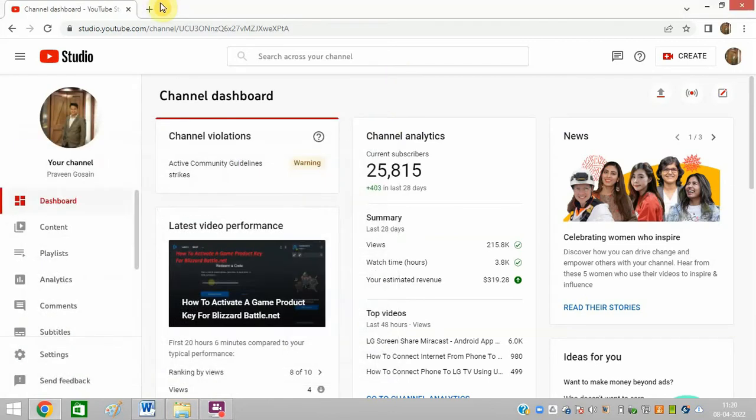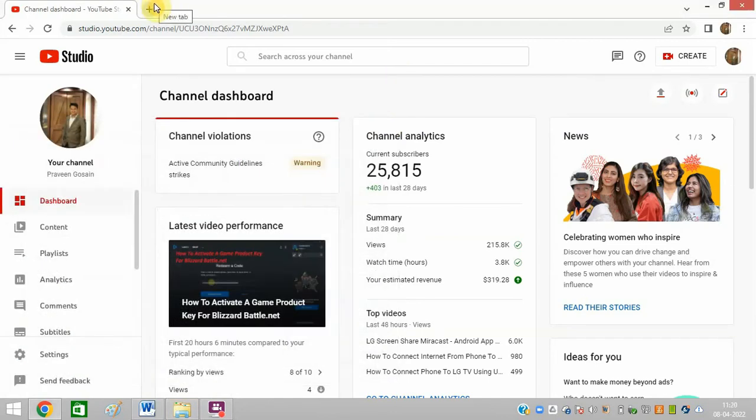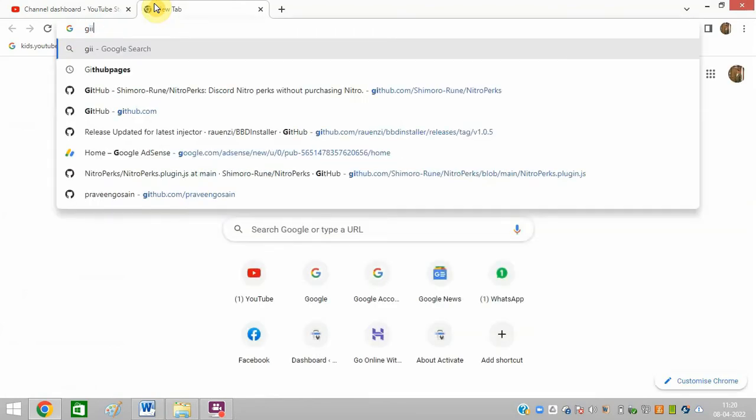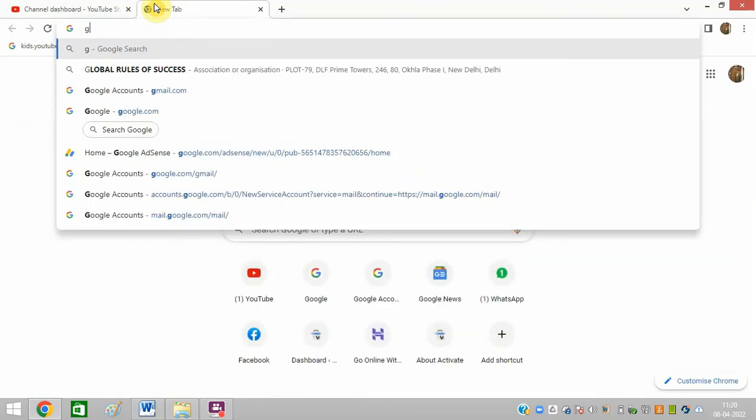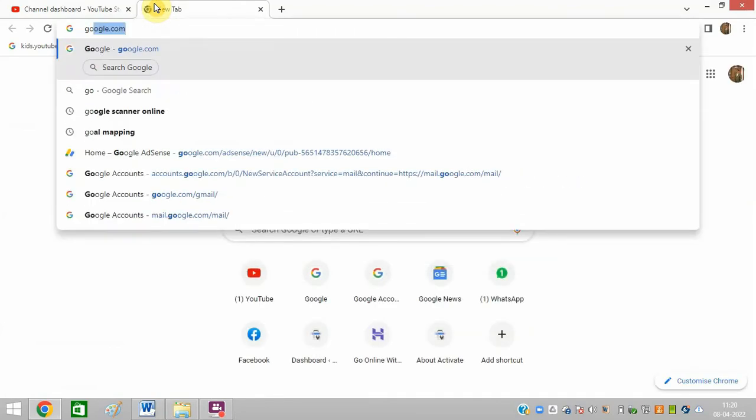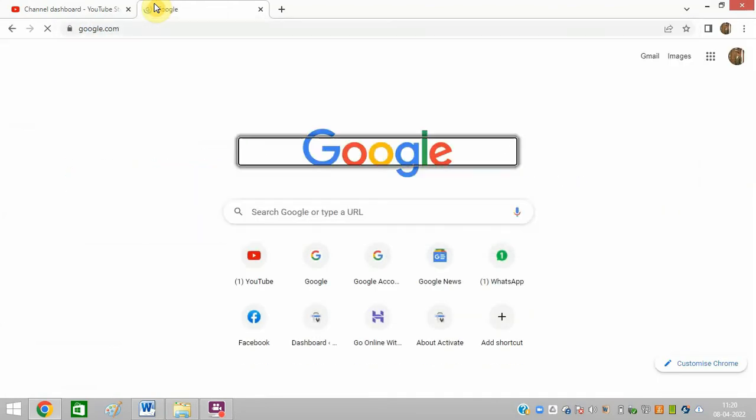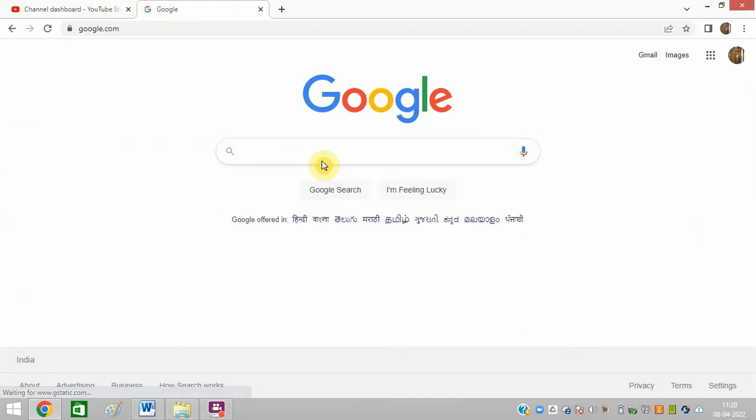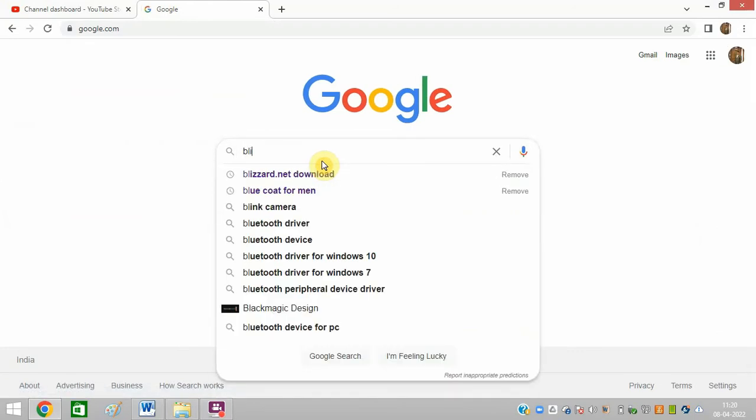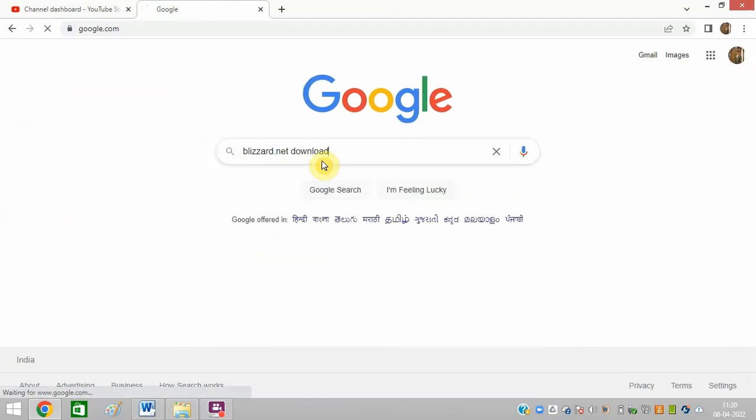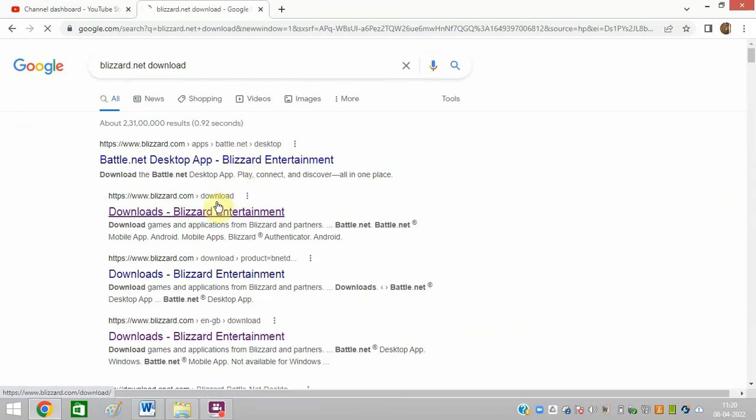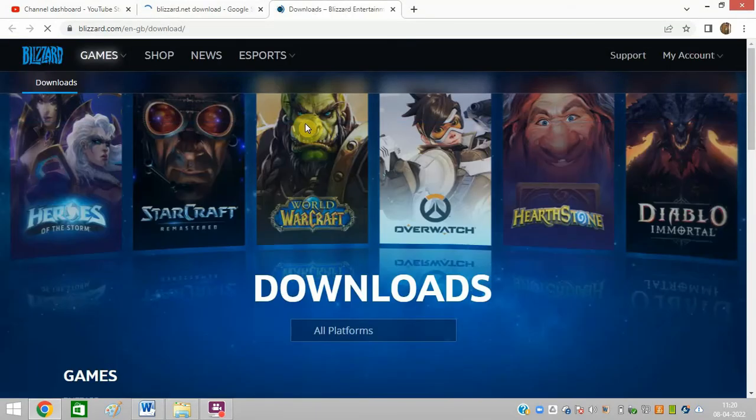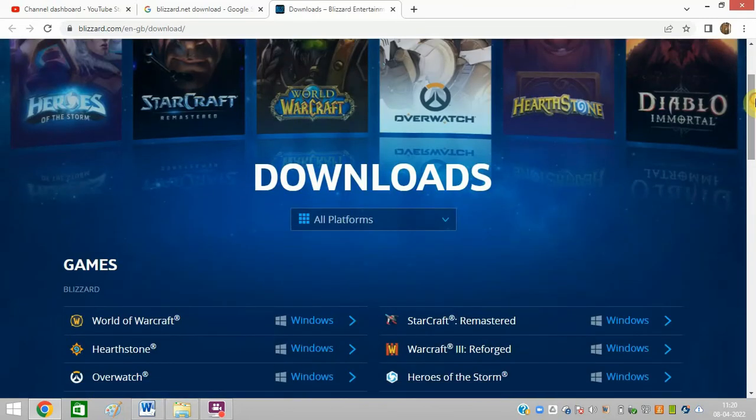Then you can download this once again. Reinstall it, because it is now completely deleted from your system. So reinstall it once again.